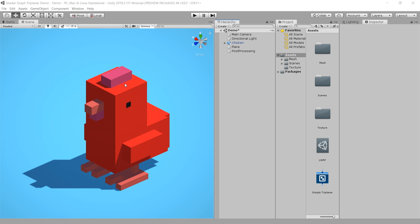What triplanar shader actually does is it projects 3 different colors from 3 different sides and gives us a control to change them individually. We also don't need to texture our object. So that's why this triplanar shader is best for isometric games.